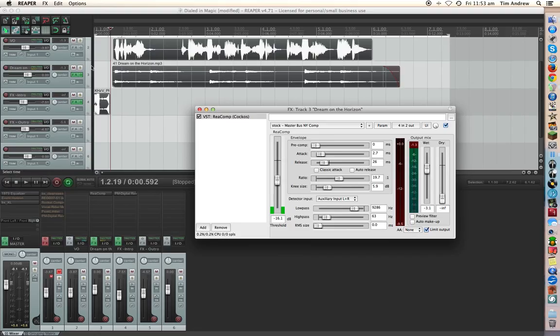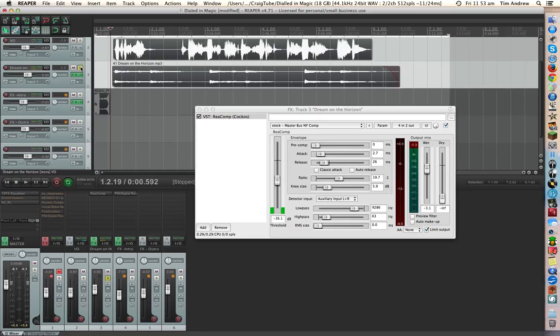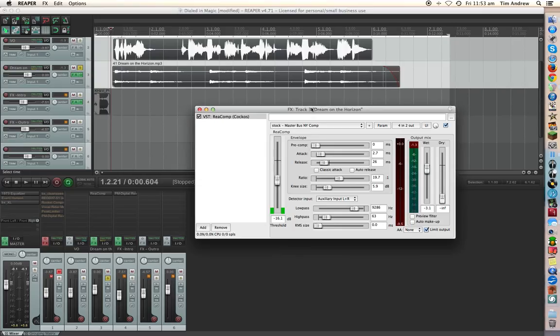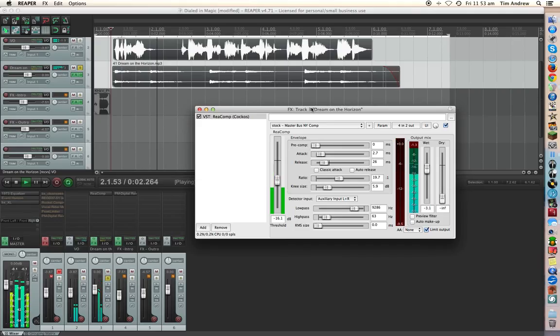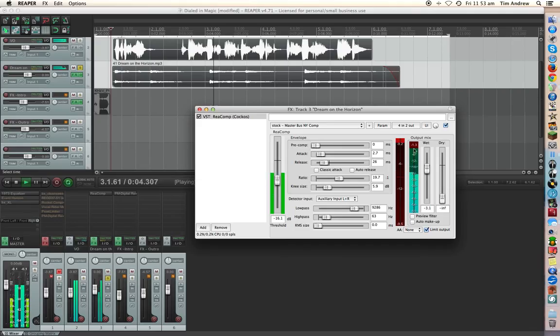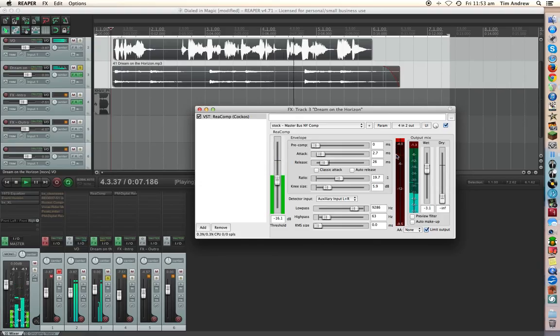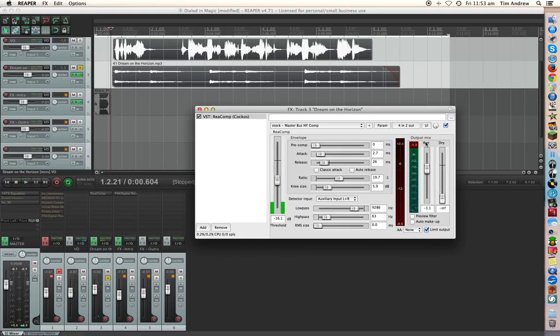So if we listen to that track itself what we can do is do an A-B comparison of turning this on and turning it off and seeing what it actually does to the music track itself. And you should be able to hear that.